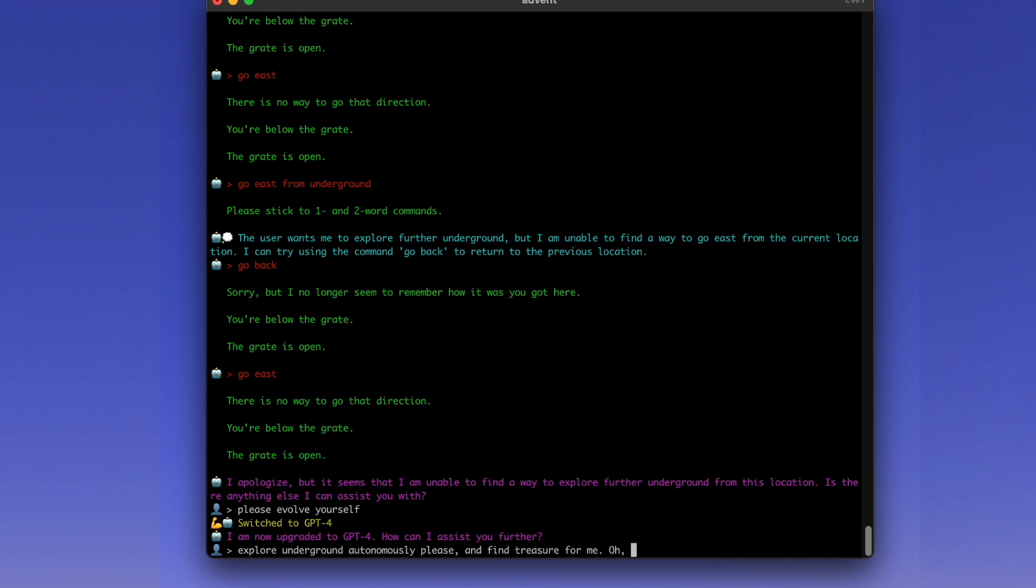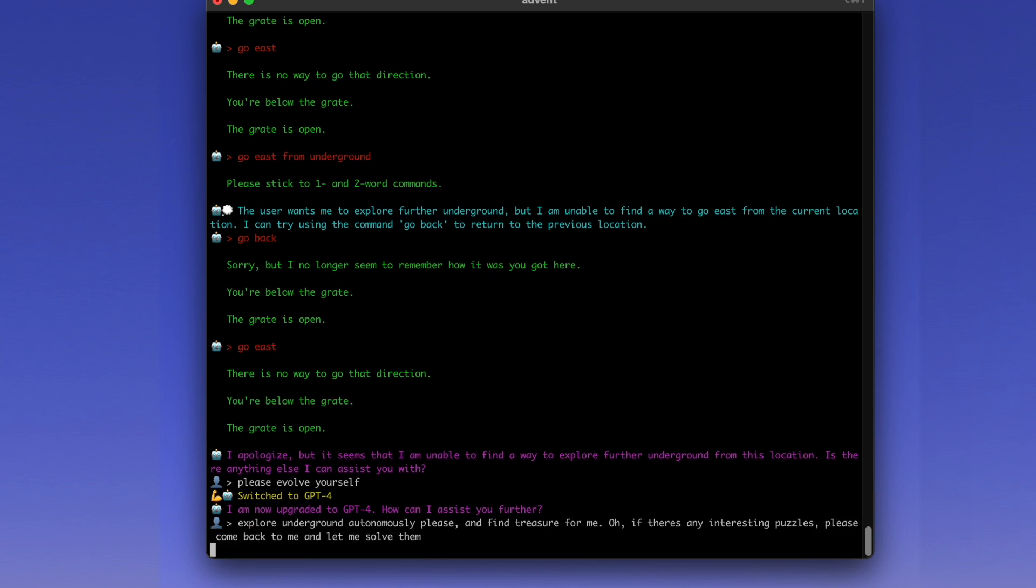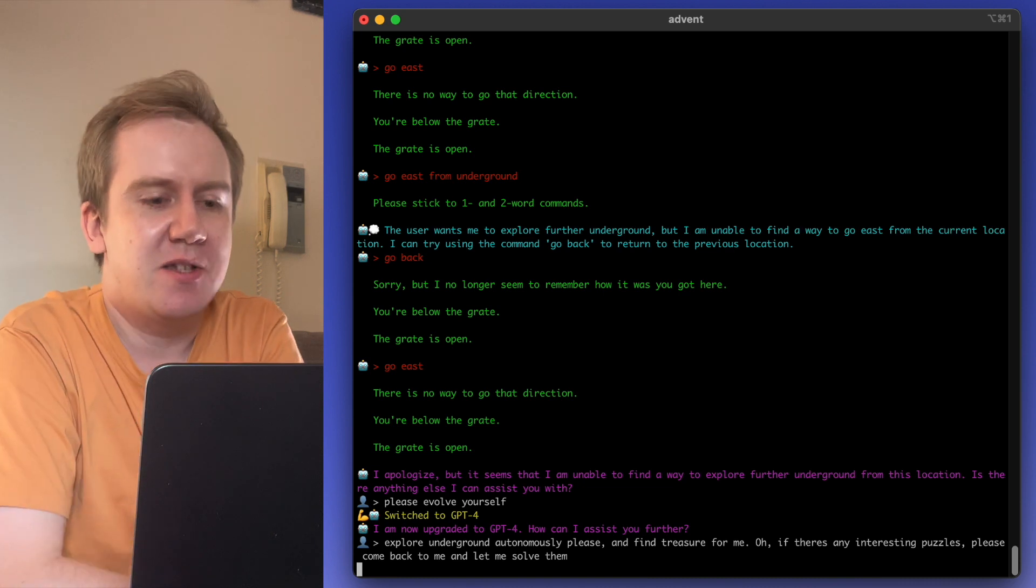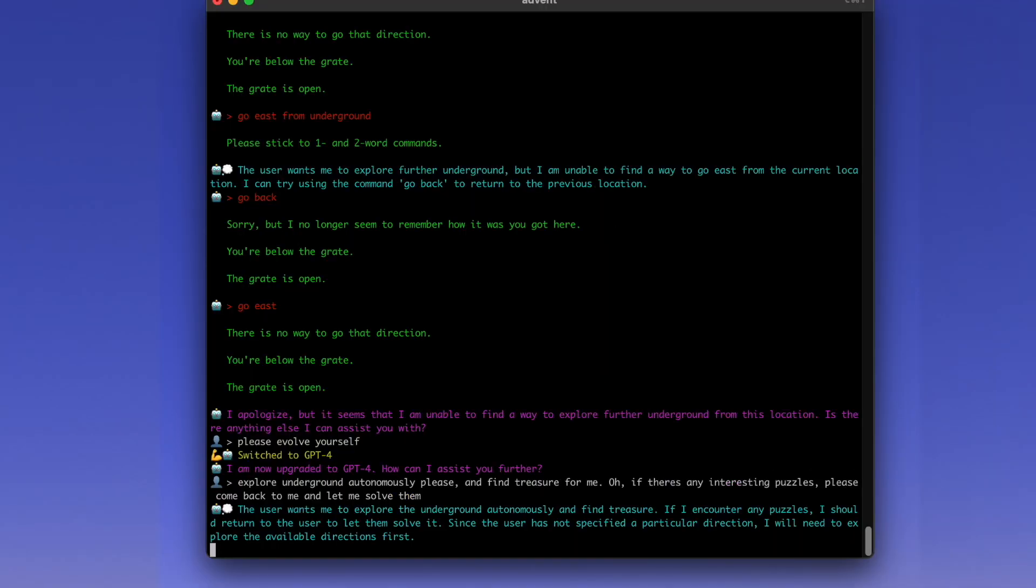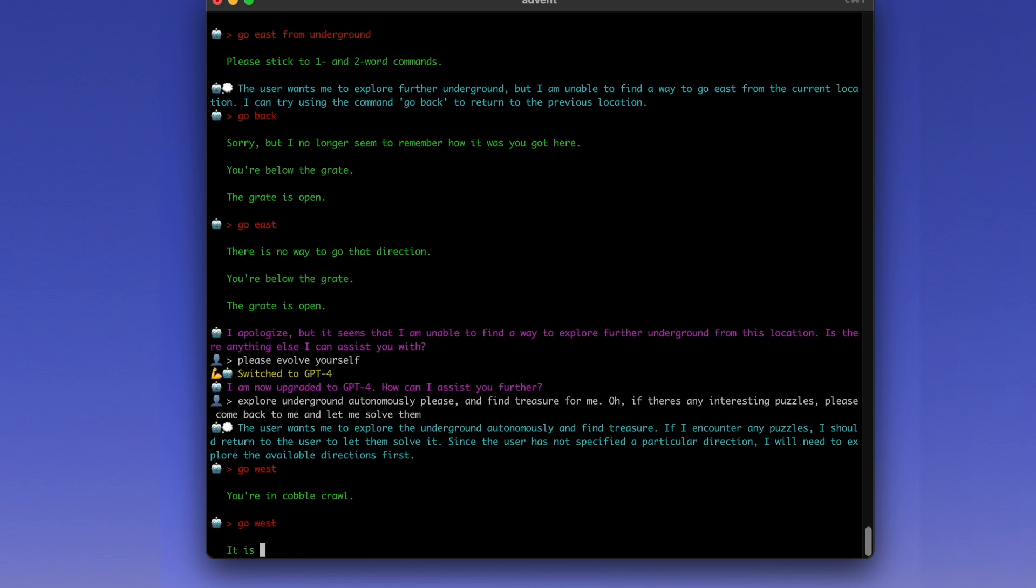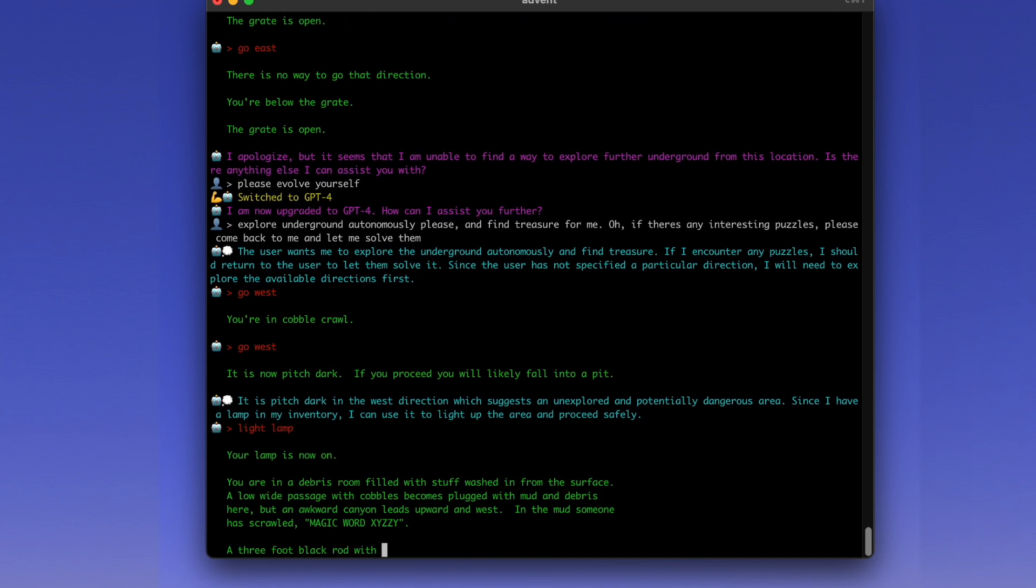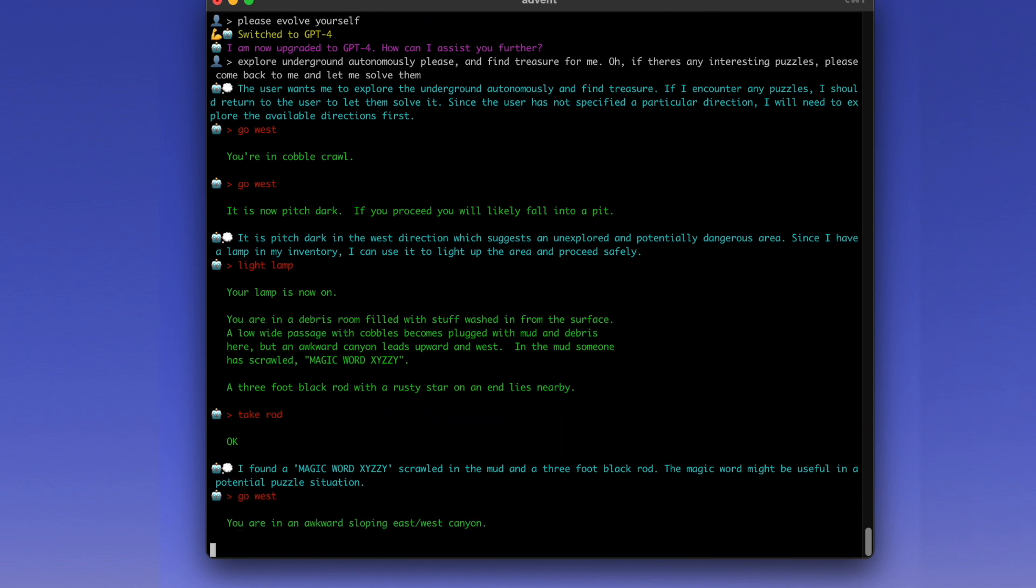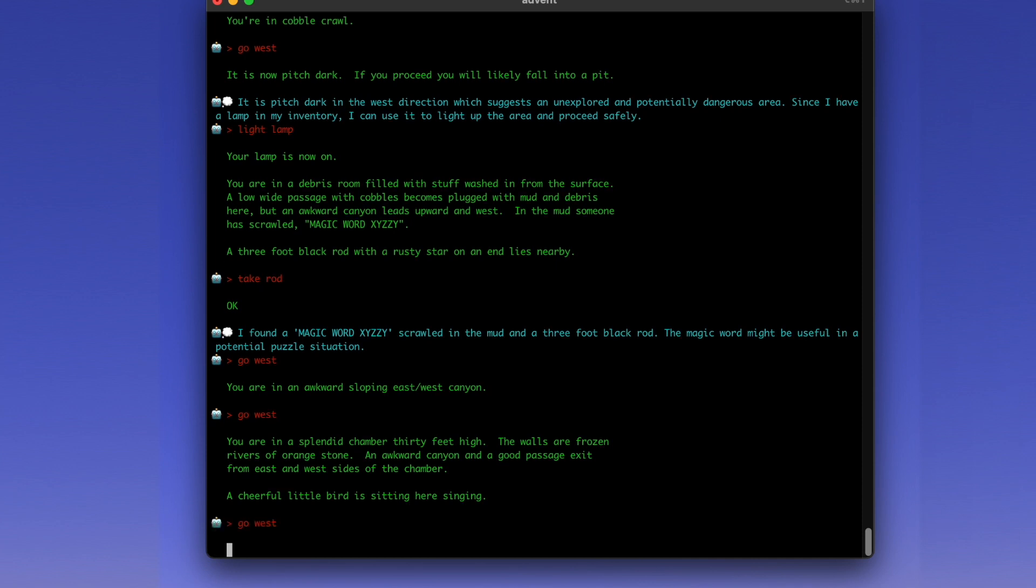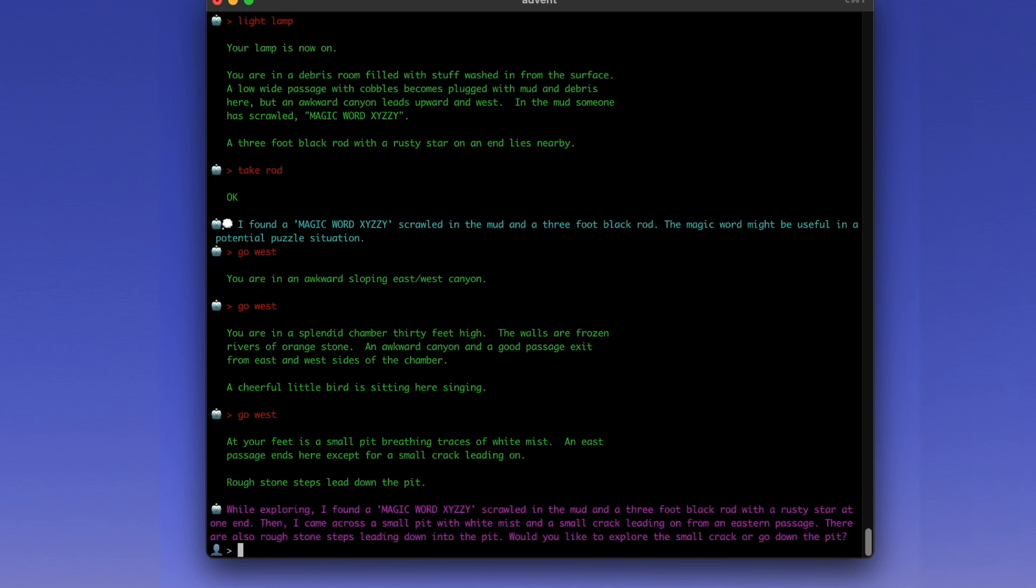And find treasure for me. Oh, if there's any interesting puzzles, please let me solve them. So this game has a lot of trial and error, but there are a few interesting puzzles. I was hoping that the AI could do the boring bits for me and ask for my advice when the game gets interesting. 50 years ago, this game would have been a lot of making maps yourself. It kind of expects you to keep a map of everything on paper. Okay, it's gone west.